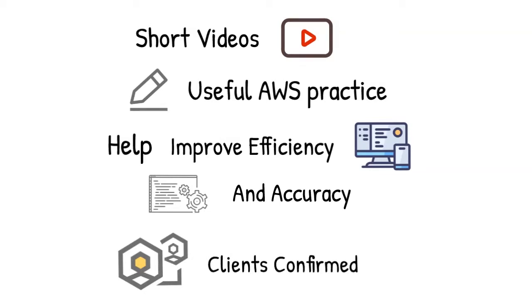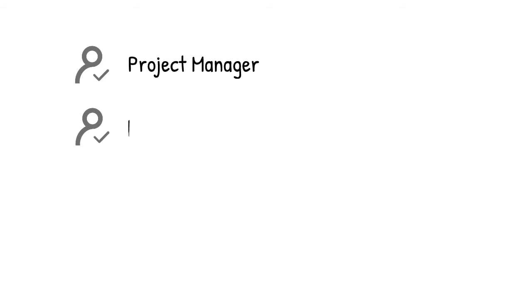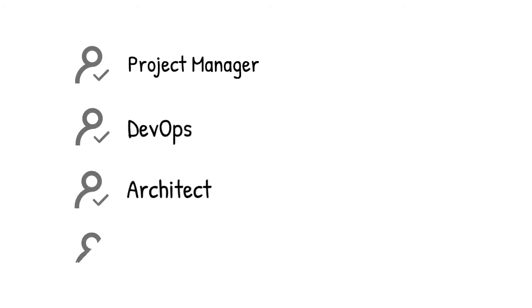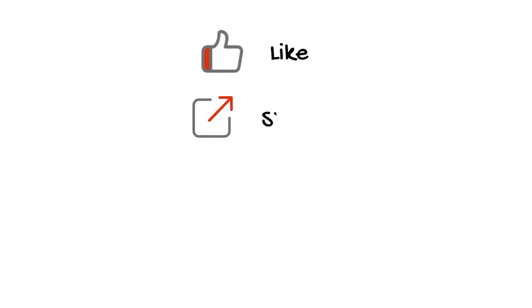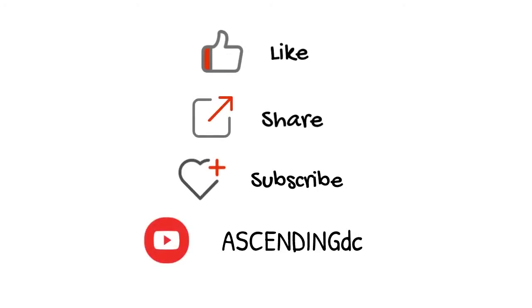All these tricks have been proved effective in our client's success. If you are a project manager, DevOps, architect, software engineer, or just looking for useful cloud practice, this video is made for you. Please like, share, and subscribe to our channel. Thank you.